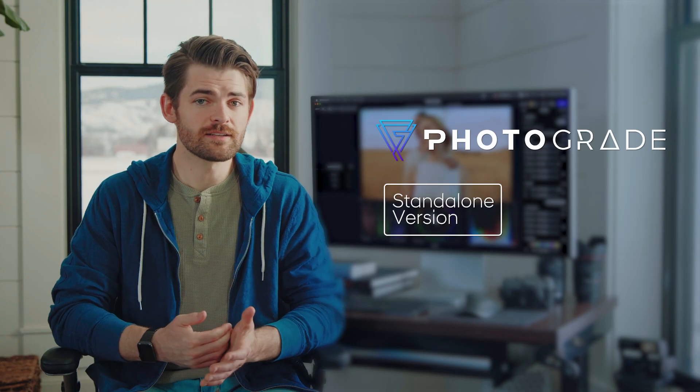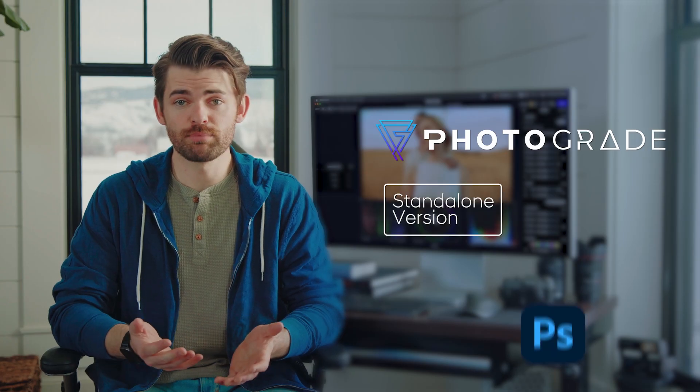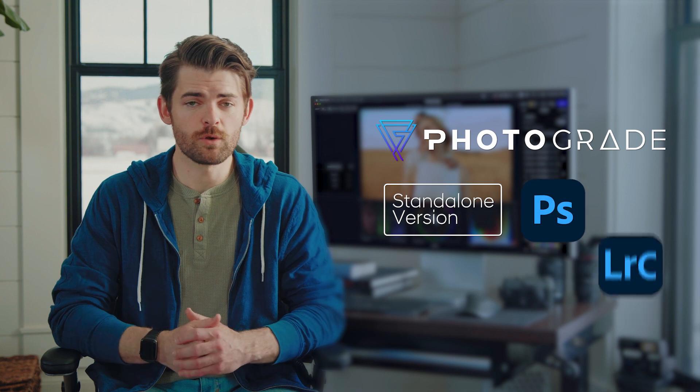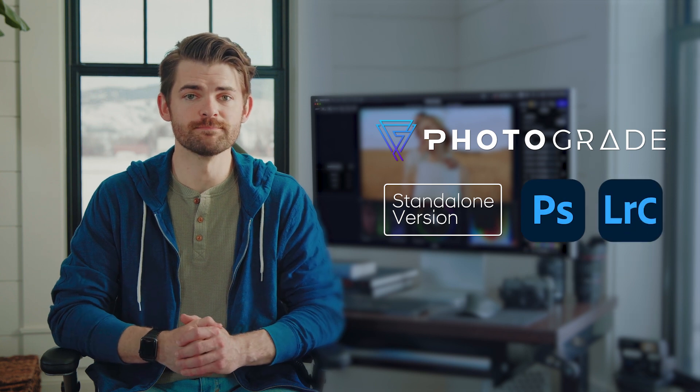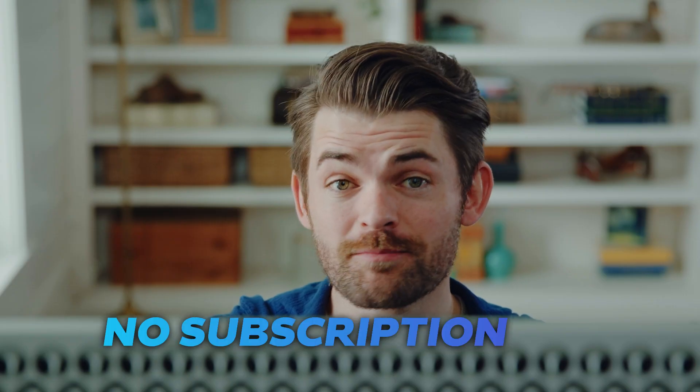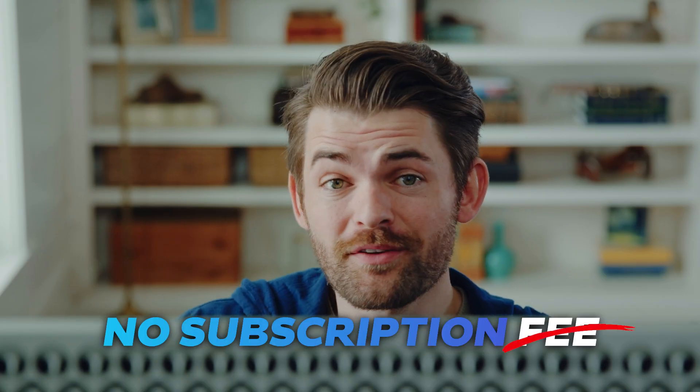Use Photograde standalone or as a plug-in with Photoshop or Lightroom. And there's no subscription. You own it for life.